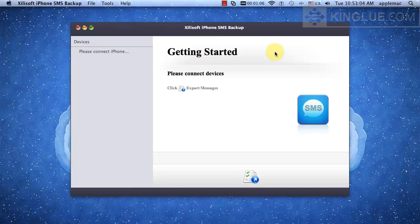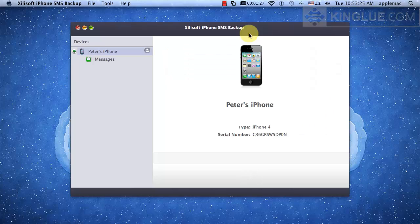As you can see, the program iPhone SMS Backup is running. Then connect iPhone to computer as usual. After connected,